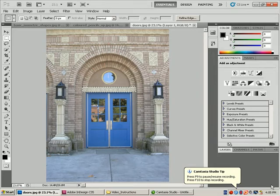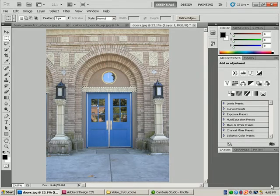In this segment, I'm going to continue on with the Rectangular Marquee tool and show you a few other options that come with that tool.